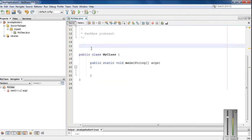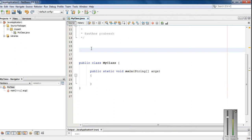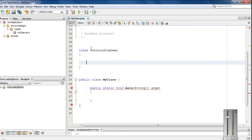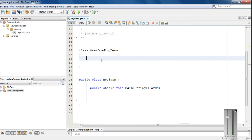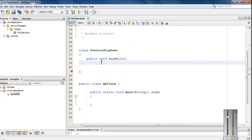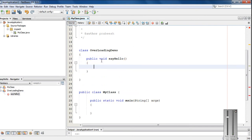So you will get a clear idea about how to implement method overloading in Java using this example. Here I am going to create another class for demonstrating method overloading. I name it as OverloadingDemo. In this class I am going to declare a method: public void sayHello. This is a normal method with no arguments, no parameters.